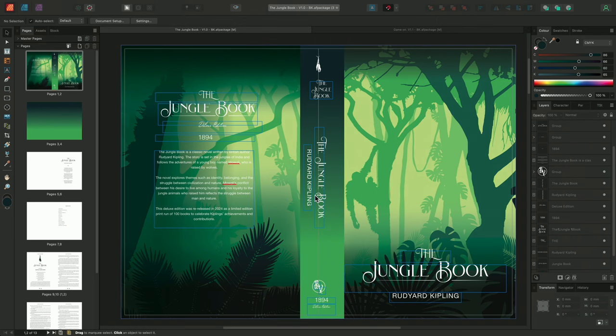Design aids, such as rulers, guides, and column guides, allow us to accurately align and layout objects when creating documents, helping us to create balanced and effective designs.